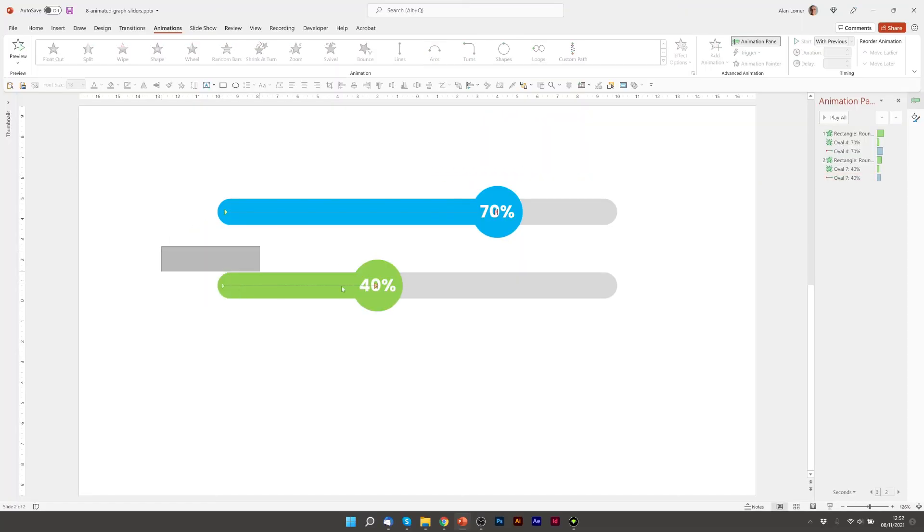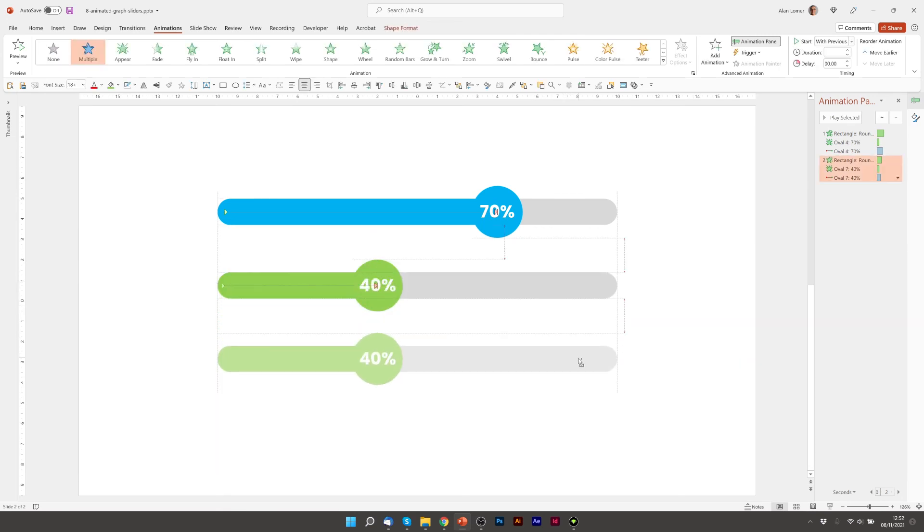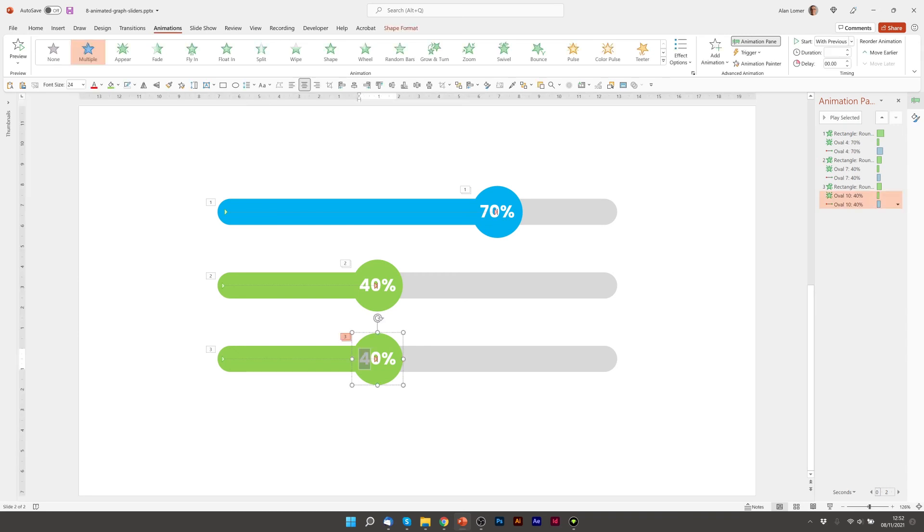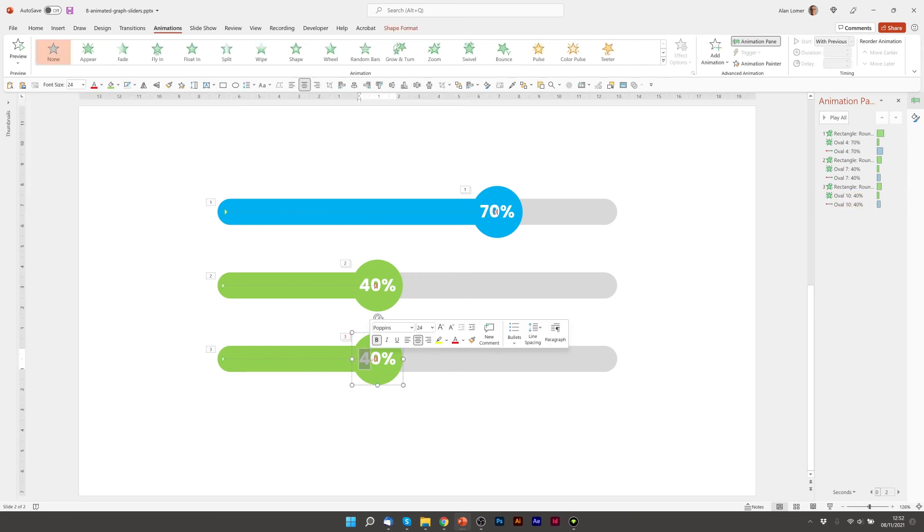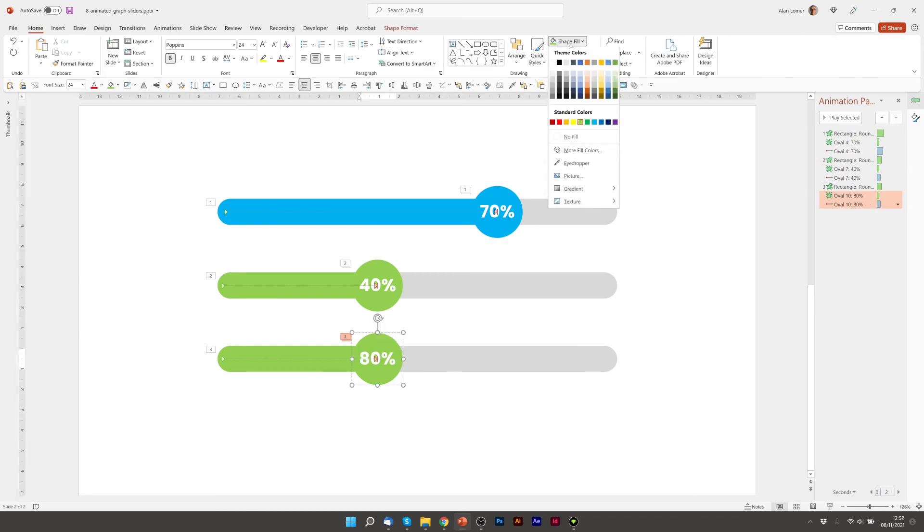Just the final one to go. So we'll select all of them, shift and control again. This one's going to be 80%. I'll just set it to a different color.